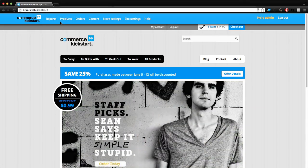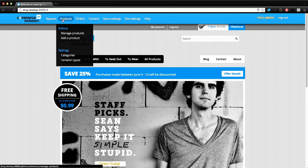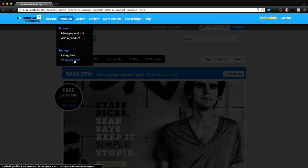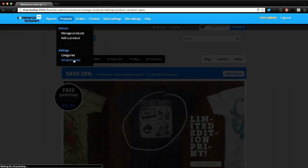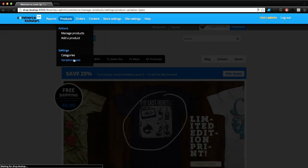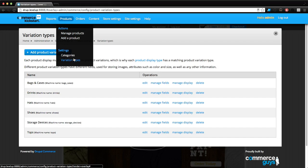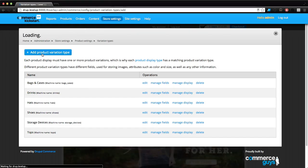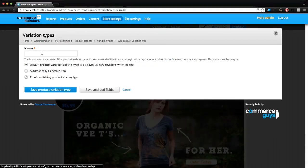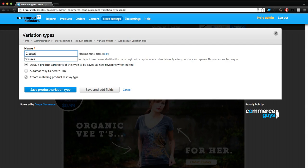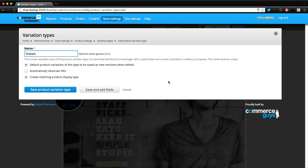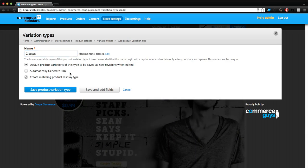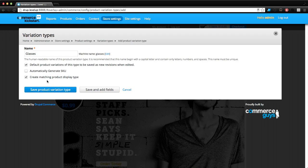To do that we're going to click Products and then Variation Types and we're going to create a new product variation. Click Add Product Variation and we're going to give it a name of Glasses. We're going to leave automatically generate SKU unchecked.